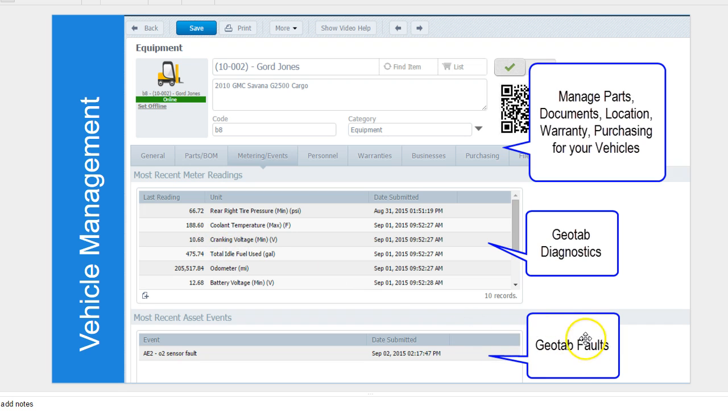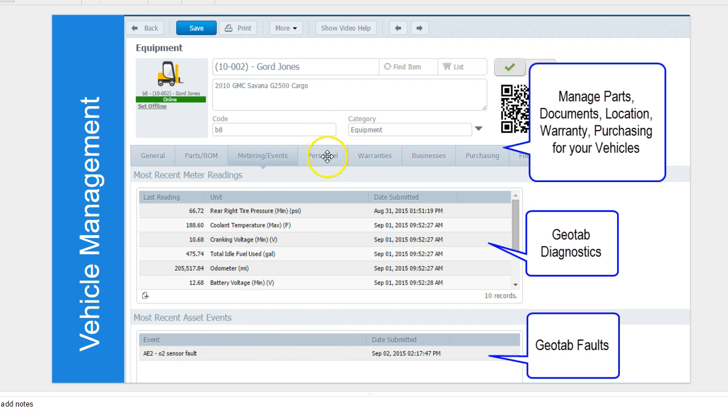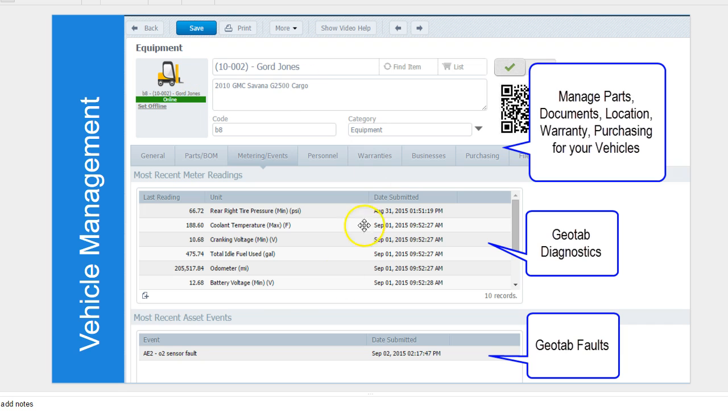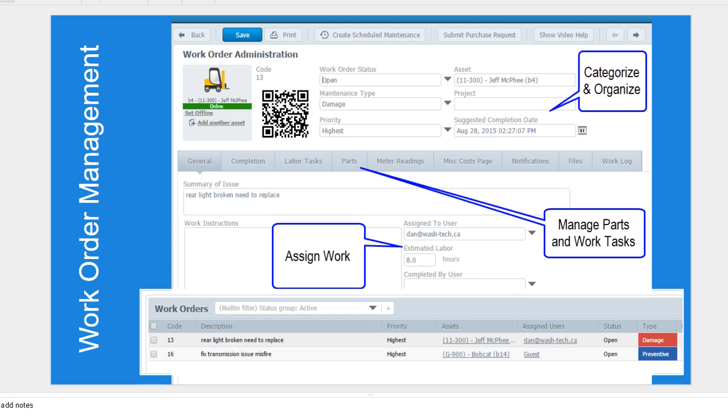And also, faults that appear in Geotab are also sent to Zendu maintenance. On here, you can also have some other features that Zendu maintenance offers, which we'll talk about in terms of parts, warranties. And you can manage that completely in the solution.